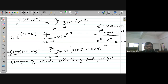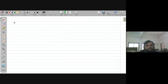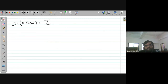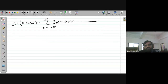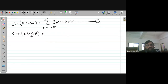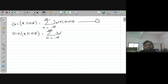Comparing real parts: cos(x sinθ) = summation n from minus infinity to plus infinity of J_n(x) · cos(nθ) — call this equation 1. Comparing imaginary parts: sin(x sinθ) = summation n from minus infinity to plus infinity of J_n(x) · sin(nθ) — call this equation 2.